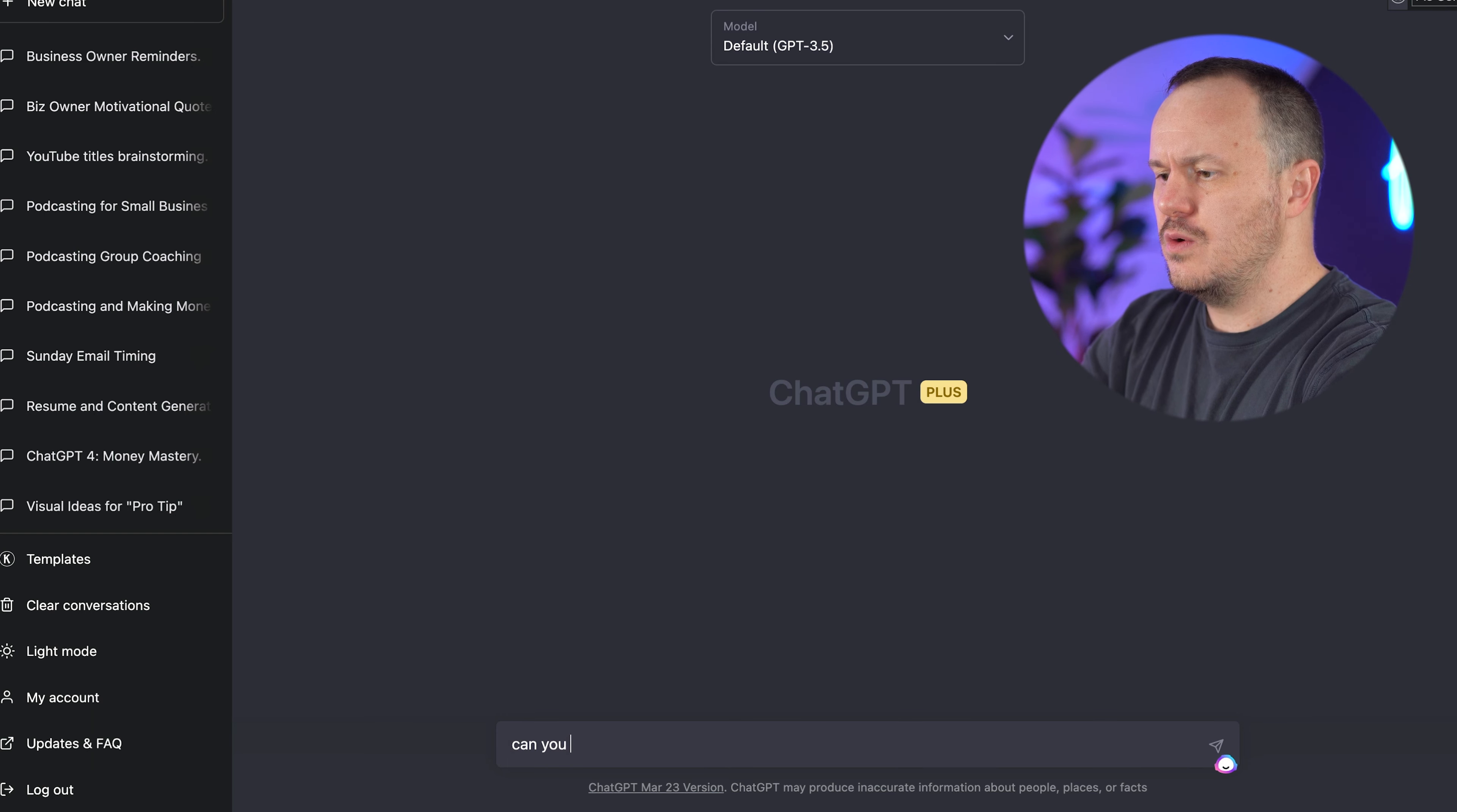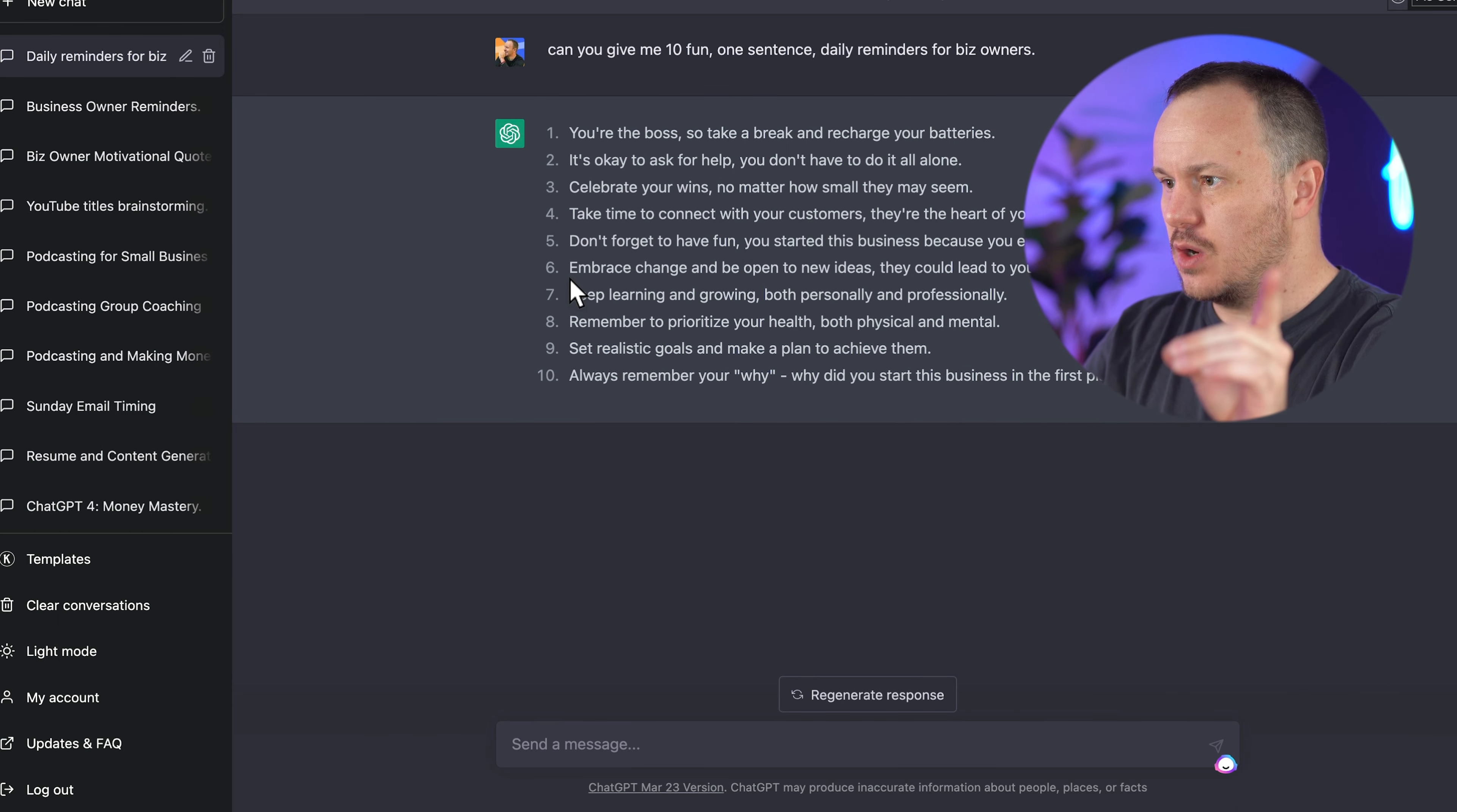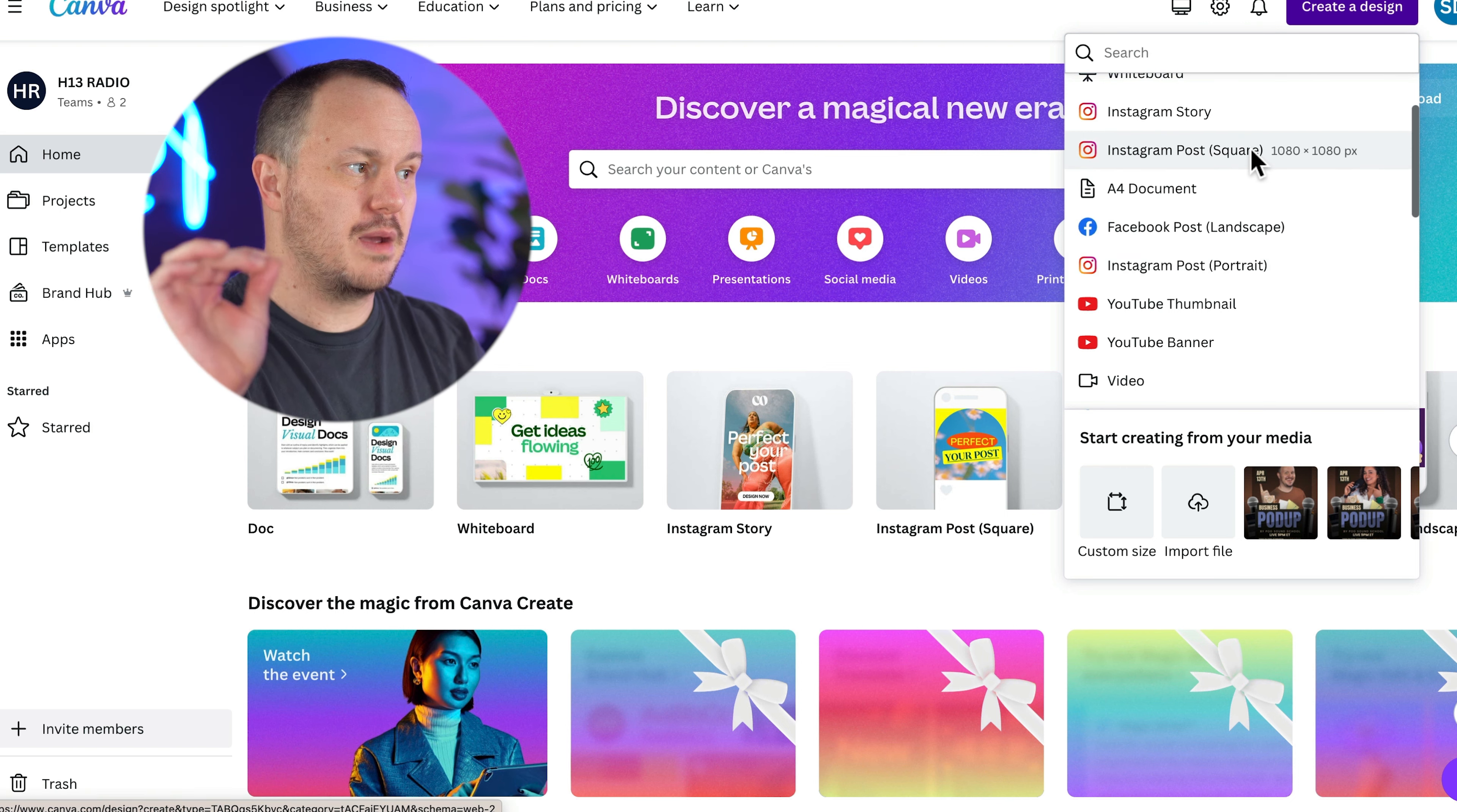Let's start making some Instagram posts. The first thing we're going to do is we're going to make daily reminders. Chappie is what I call ChatGPT. Can you give me 10 fun one sentence daily reminders for biz owners? So we have 10 really fun daily reminders for biz owners. I'm going to copy the longest one of these. Then we'll come to Canva and from Canva, I'll click on create design and you can type in Instagram post, but I already see it here. And I prefer an Instagram portrait.